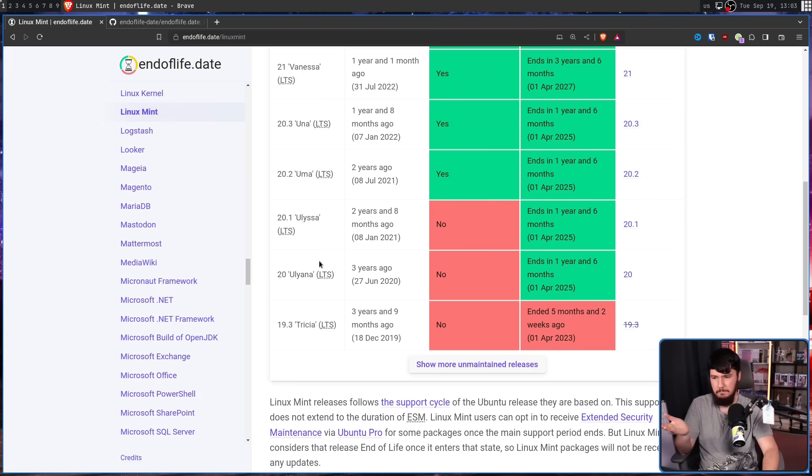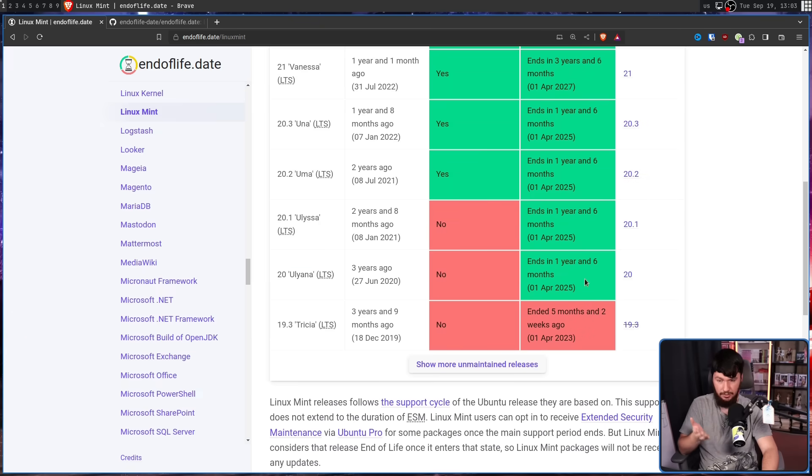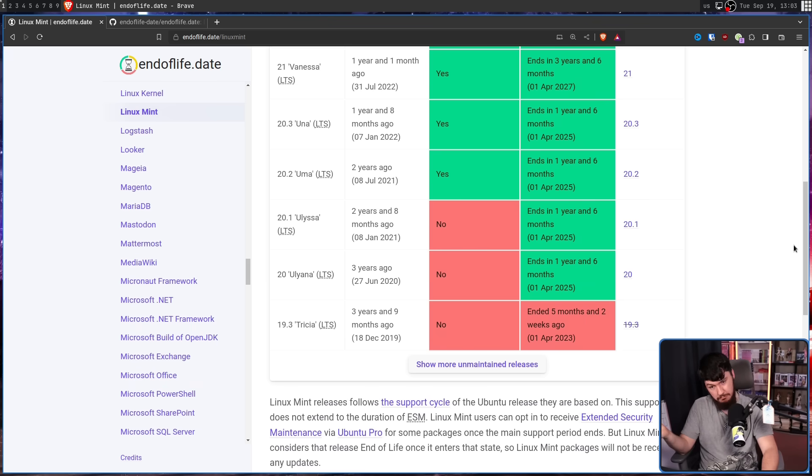Say you have this version here. Version 20 released three years ago, and this one currently doesn't have active support, but does still have security support.